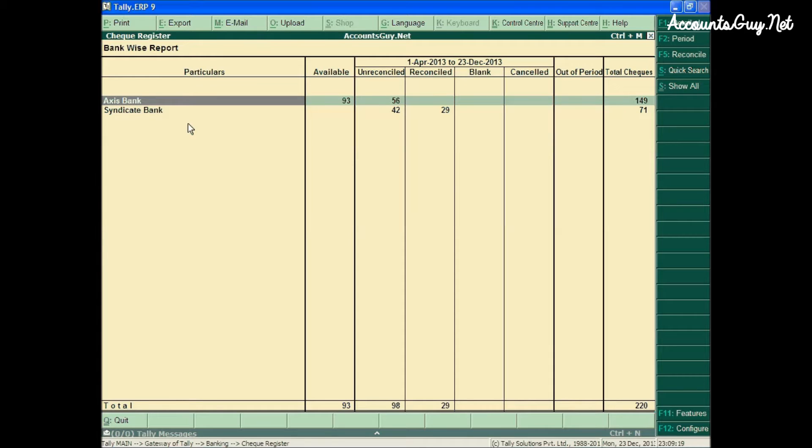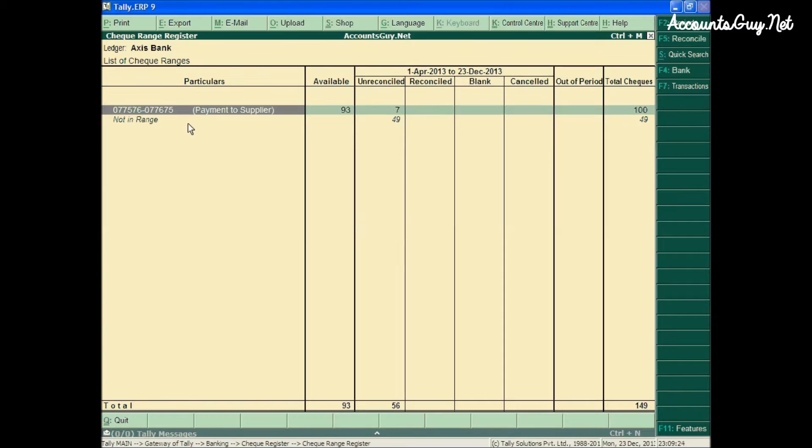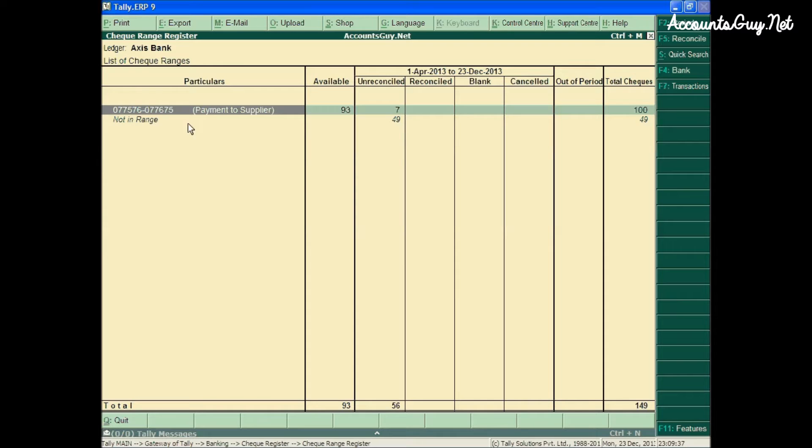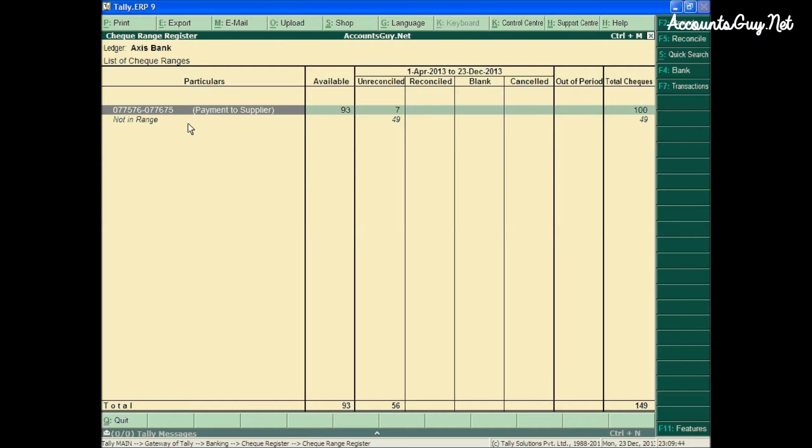I have already created a Checkbook Range for this Axis Bank, so I am going to demonstrate with the help of this Axis Bank Checkbook Range. Here you can see the checkbook that I have created, Payments to Suppliers. This is the Checkbook Name, and this is the range of the checkbook.